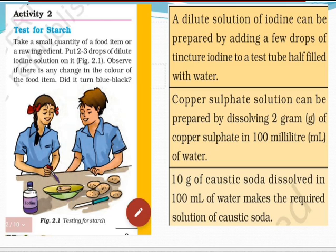And for caustic soda, dissolve 10 grams of soda in 100 ml of water to get the desired dilute solution of caustic soda.